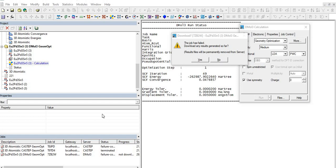In the lecture series of Material Studio, we are at lecture number 18, and this is Part 2 of the DMol3 calculation. In Part 1 of this video, we learned about how to set up the parameters while using the DMol3 calculation.